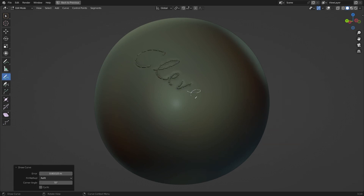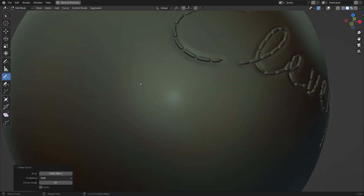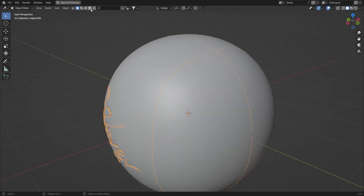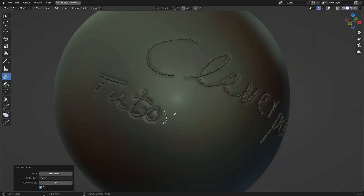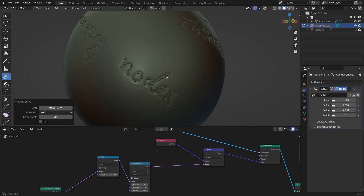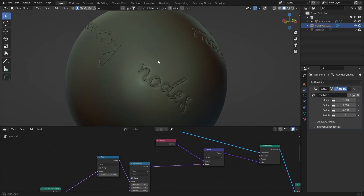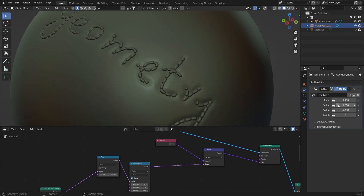In today's tutorial I'm going to be showing you how to create a stitching tool with geometry nodes. It works with the draw tool and also existing curves, and it's also very interactive so it affects the geometry too. You can change a few things like the scale, the thickness, and an offset.